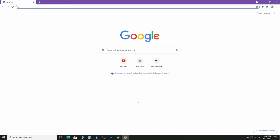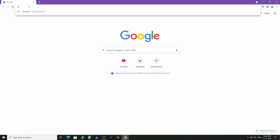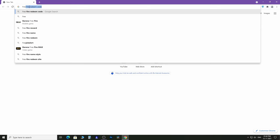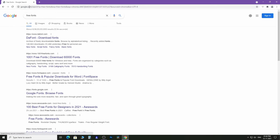First and foremost, let me show you where you can find free fonts. Open your browser and search for free fonts. You will get several websites that offer thousands of free fonts.